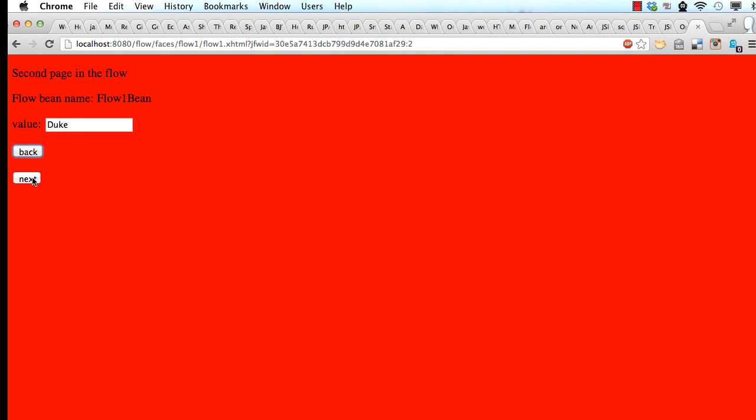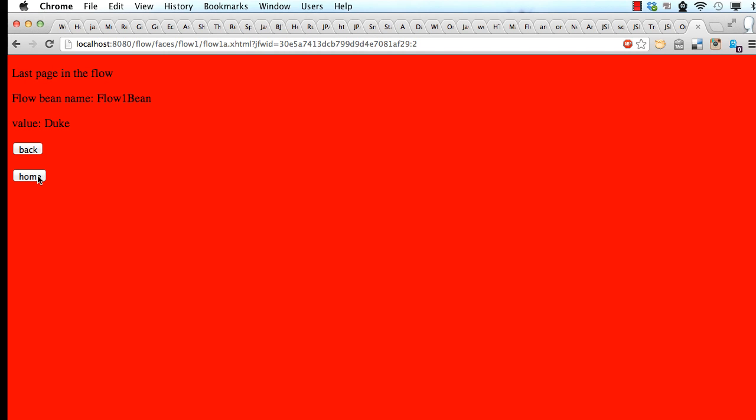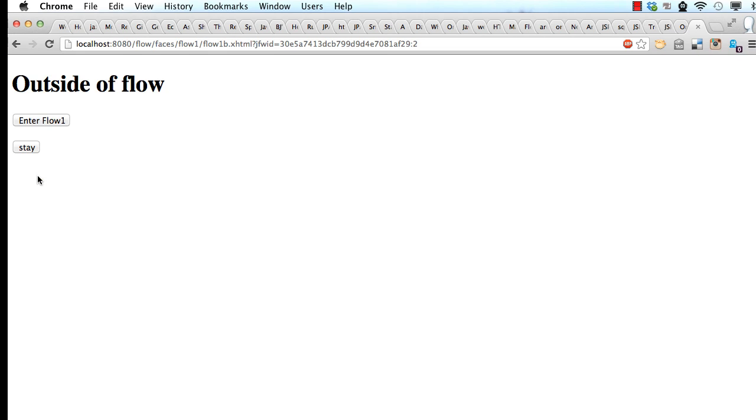And then click on next. The value that we entered stayed in the scope of the flow. And that is being already displayed over here. Now here is my explicit exit point from the flow. So if I click on home, it takes me back to the main application. So explicitly defined entry and exit point.